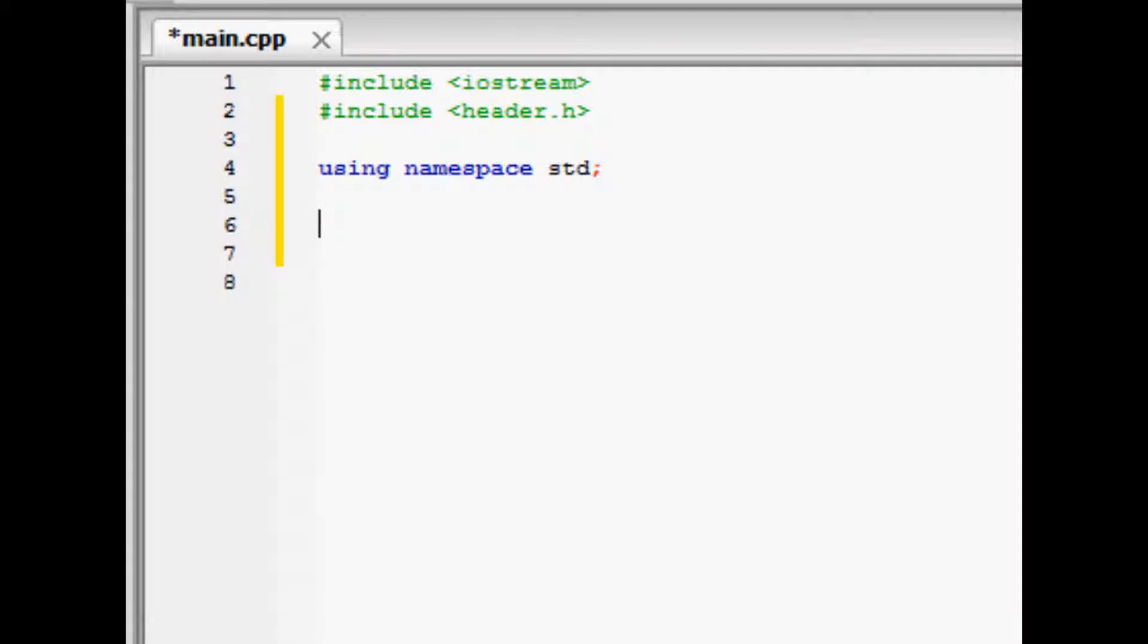By putting this line at the top of a file, you allow the program to use functions of the standard library, also known as std.